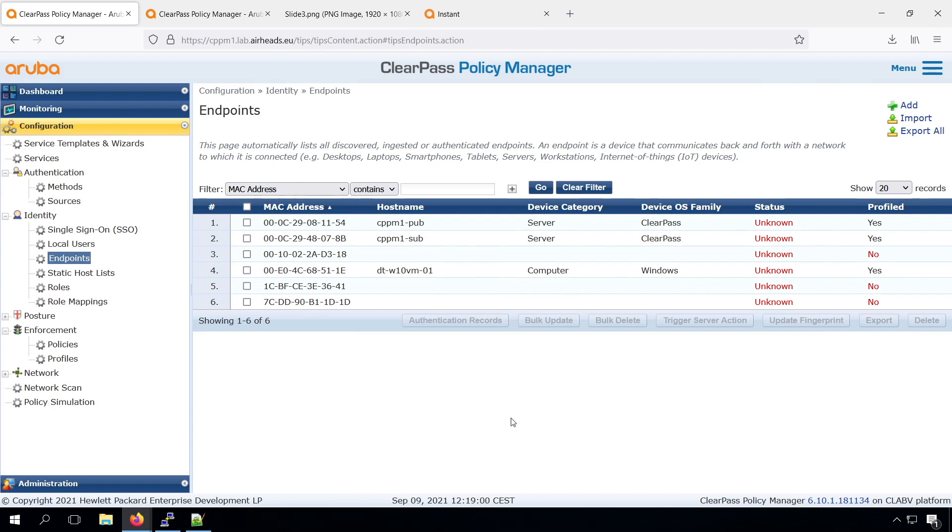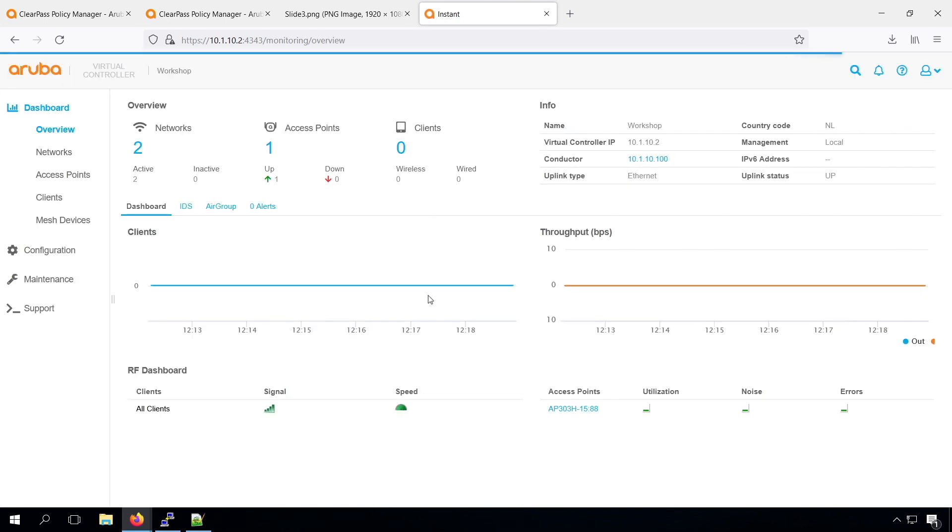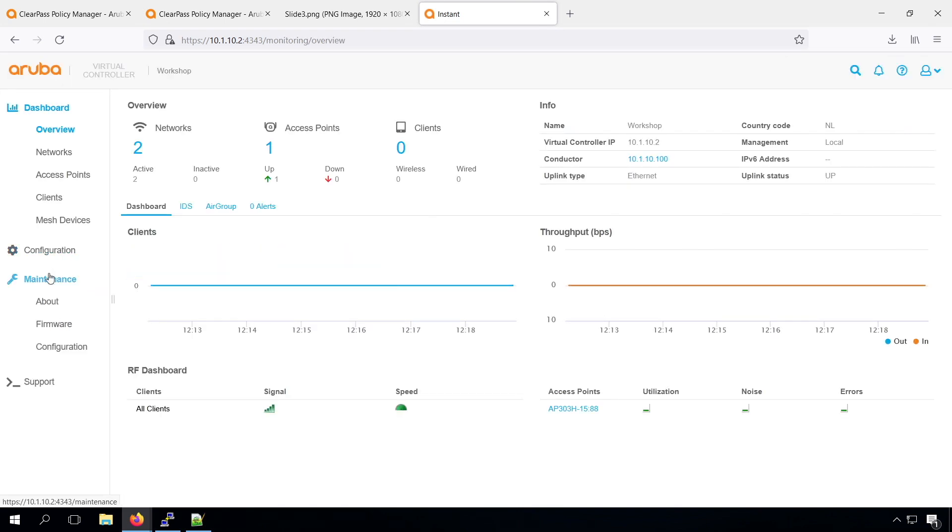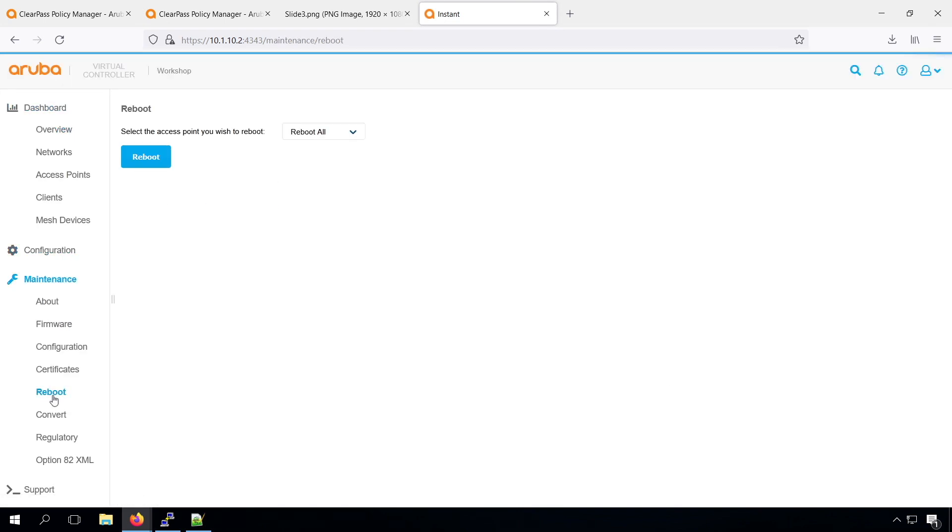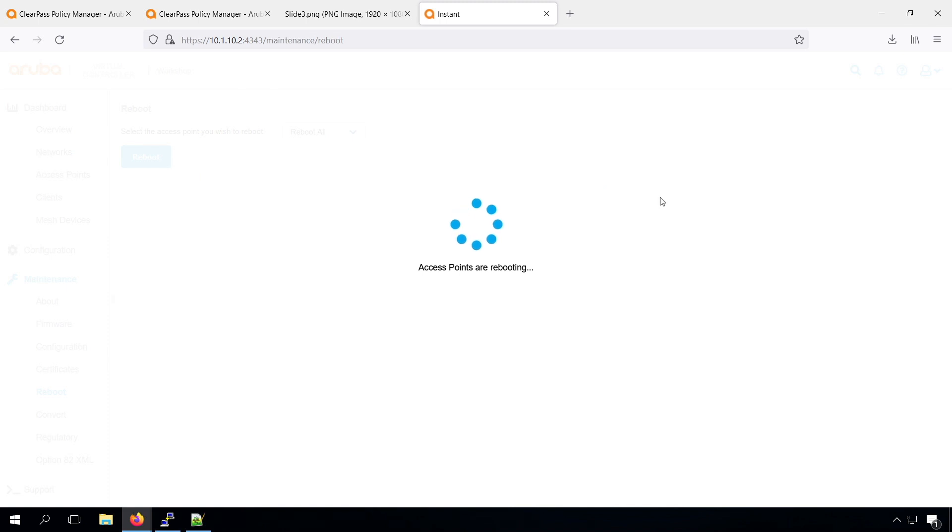So now we have the Windows 10 profiled. There's another device on the network, which is my Instant AP. And let me get into my Instant AP. And from the web UI, I can do a reboot of my Instant AP. And that will trigger DHCP from that device as well. So let me see... I will speed up the video, otherwise it will take too long.